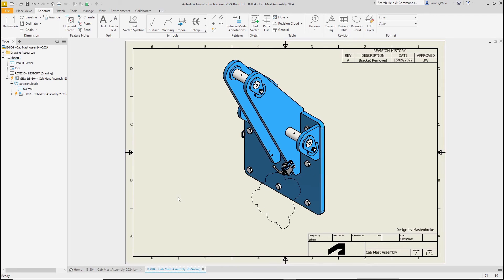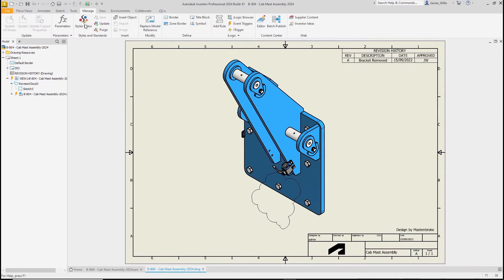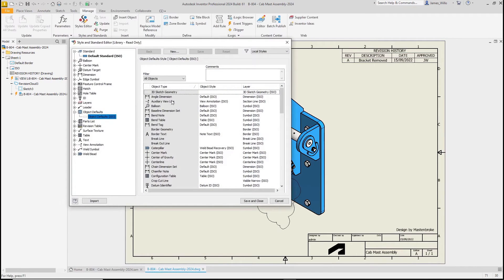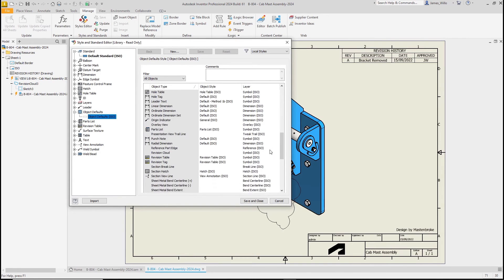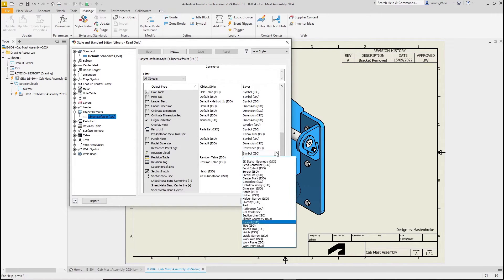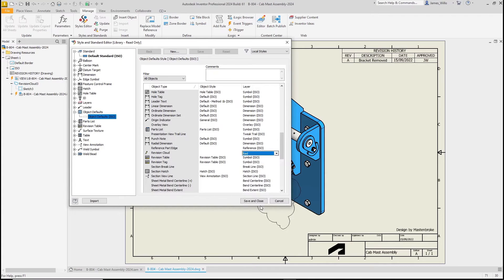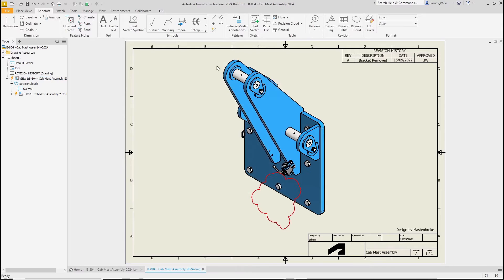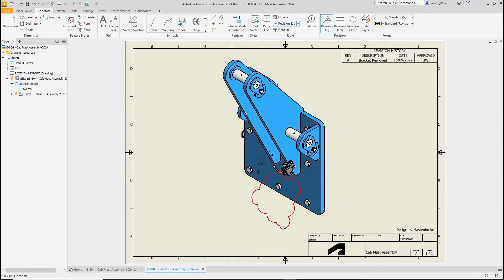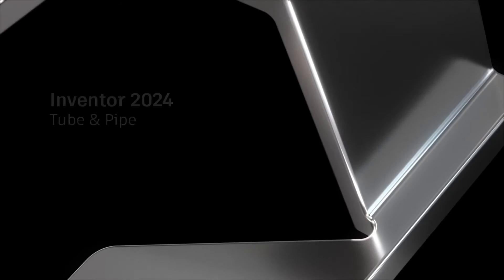And it's so easy to edit afterwards by just dragging the nodes. You can then go to your assembly and make your changes such as deleting this bracket. The line color of your revision cloud can be changed in the object defaults by simply moving it to a different layer, and revision tags can be snapped to the cloud to further clarify your changes.